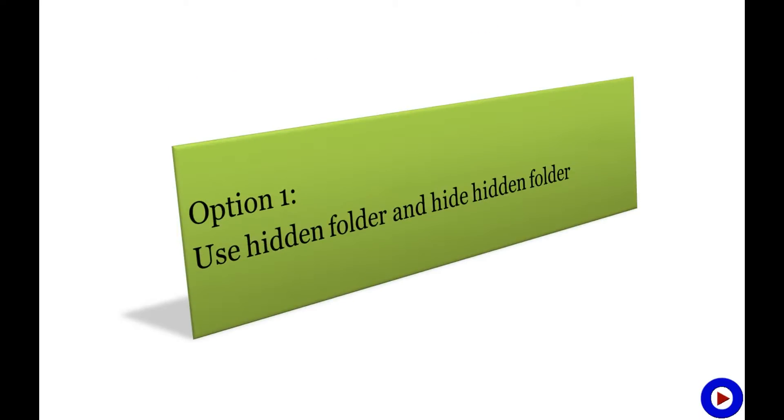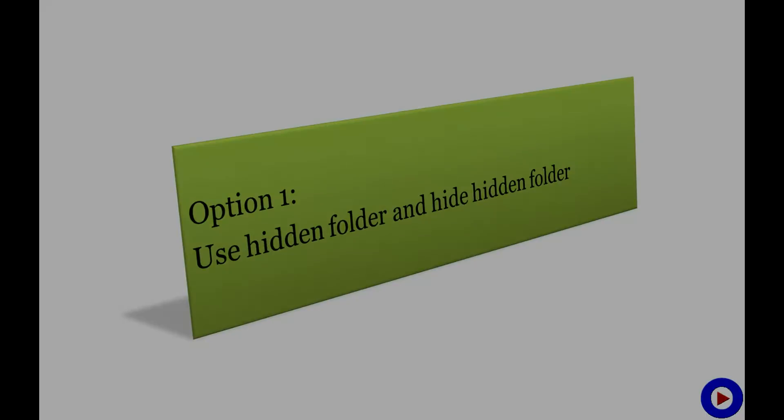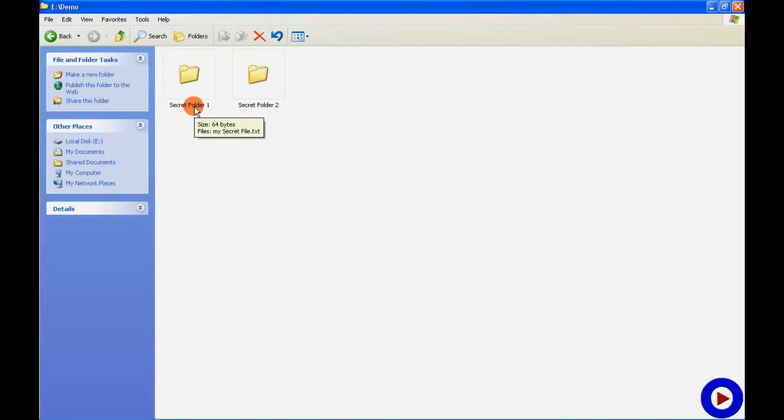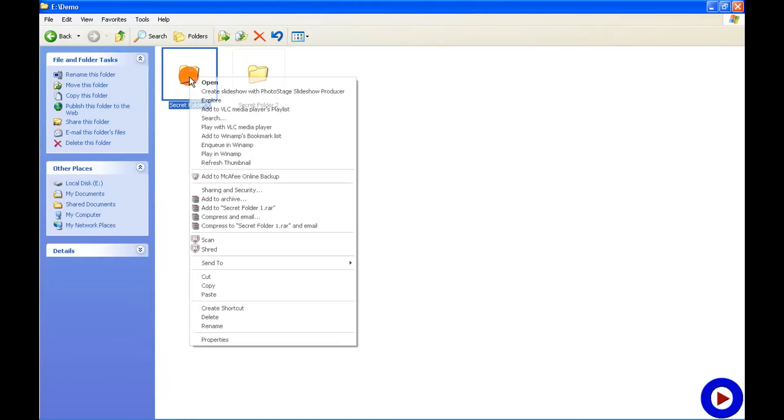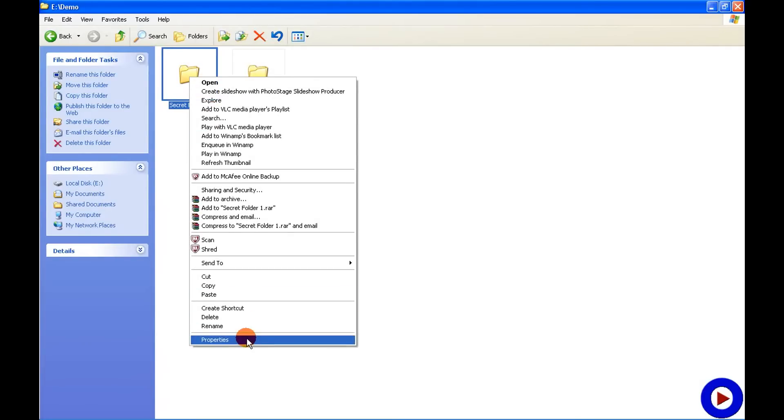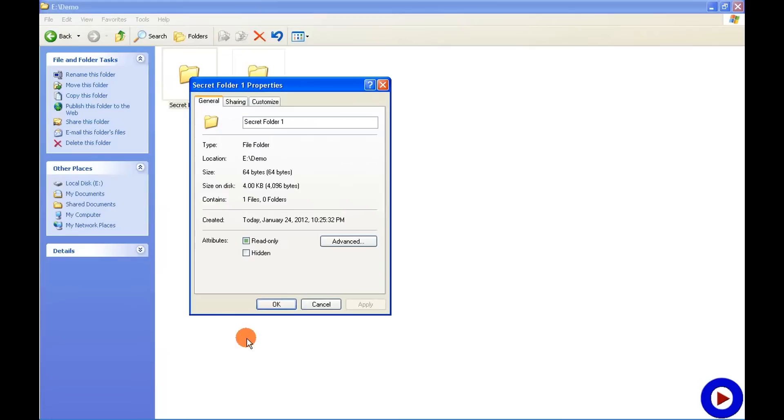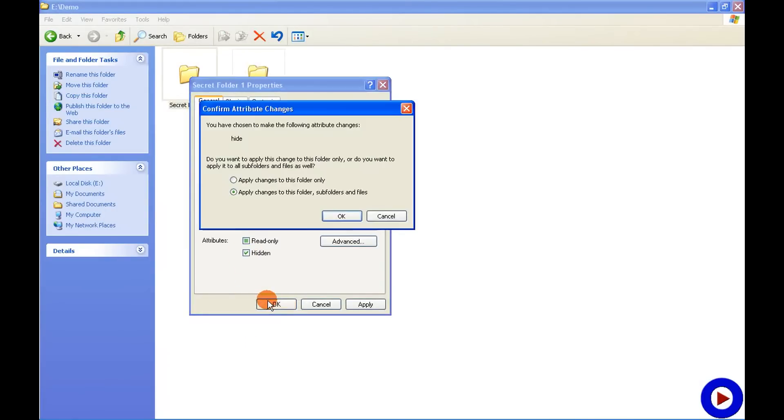Let's see how to do it. Let's use my secret folder one. This is a two-step process. First step: go to the folder, right-click, go to Properties, here tick the Hidden option, say OK, apply changes to this folder only, OK.